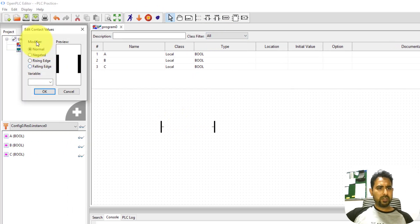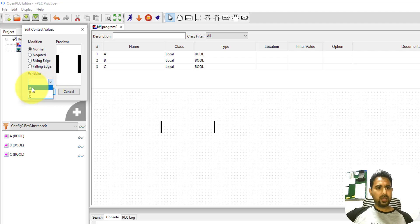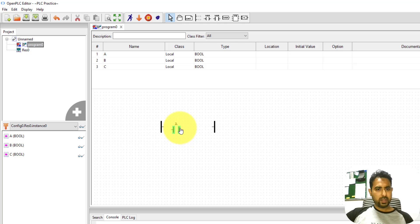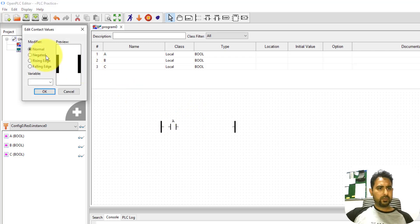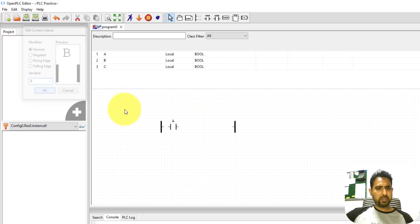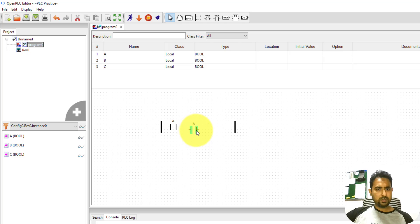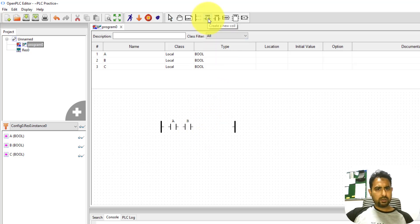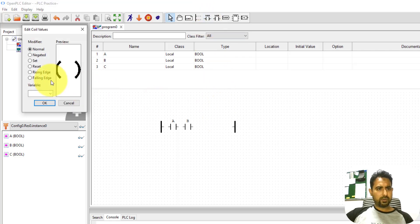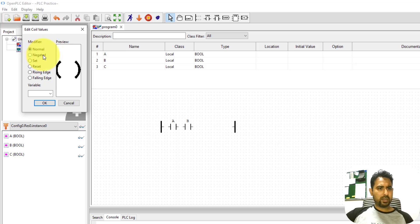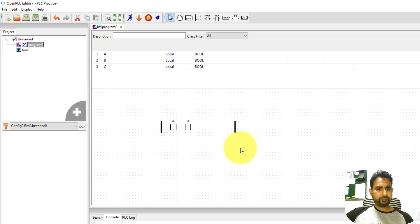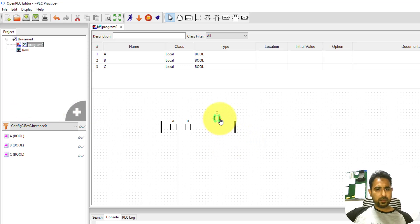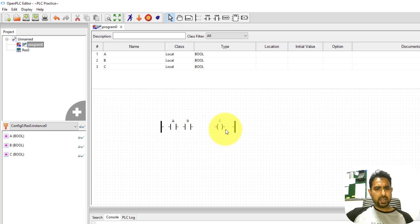It will be a normally open contact and I'm going to assign a variable to it. I can once again drag it and place it at an appropriate position. Now I need another variable. Once again, it is an open contact and it is going to be B this time. And now I need an output coil. When I click over here, it is giving me the option for output coil. I can have a normal output coil, negate it, set or reset. I'm going to assign C variable to it. That's it. I have all the elements that I need.